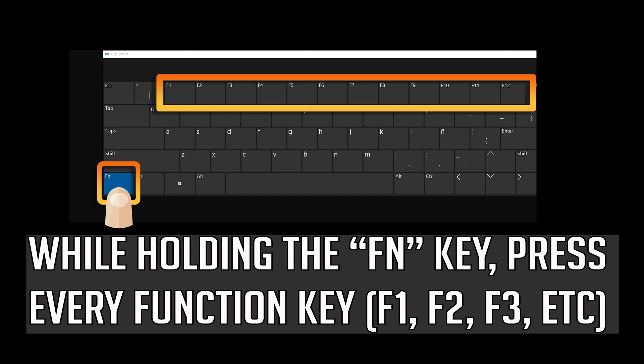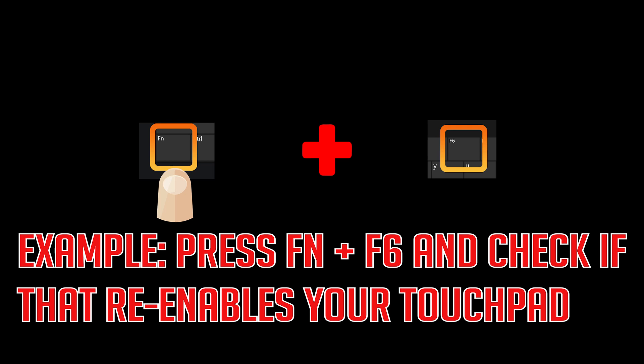If that didn't work, while holding the FN key, press every function key. Press FN and F6 and check if that re-enables your touchpad. If that didn't work, continue to the next step.